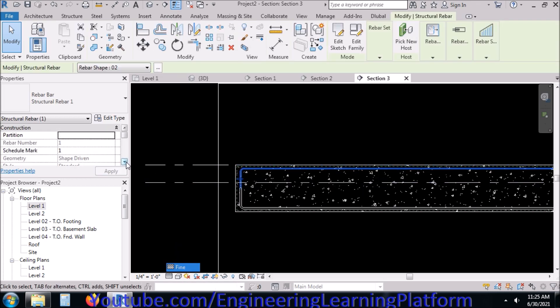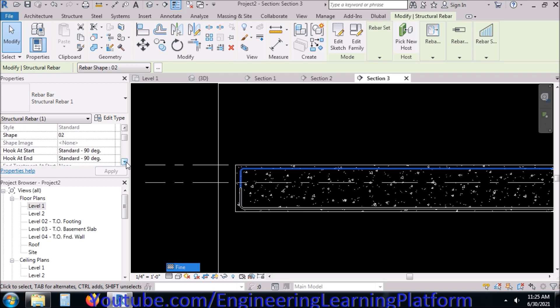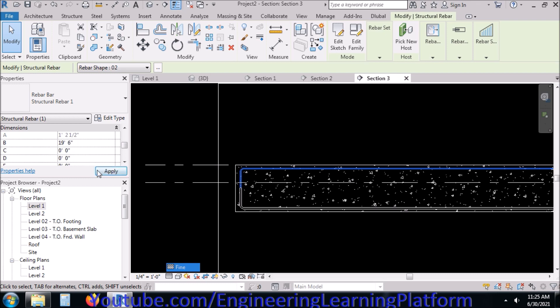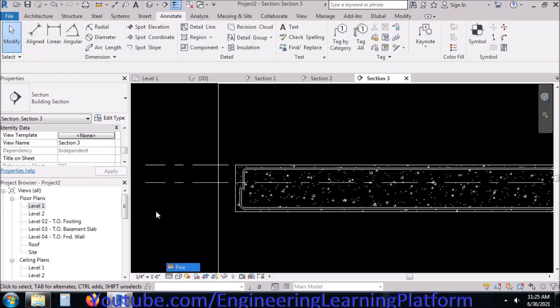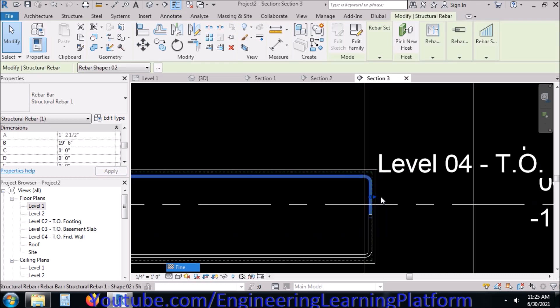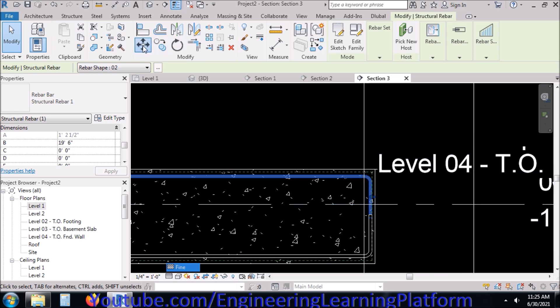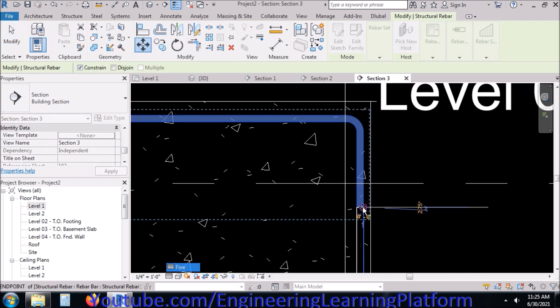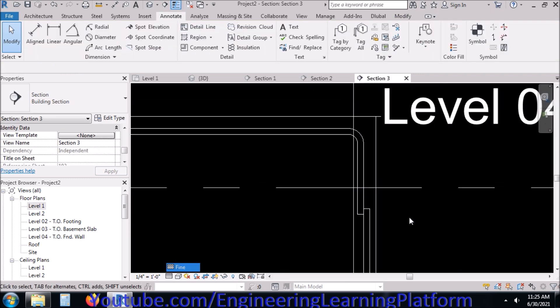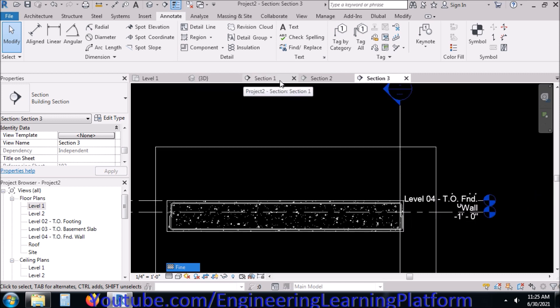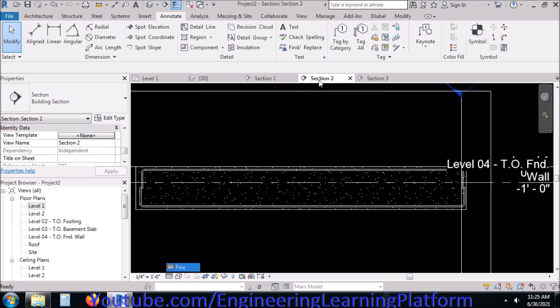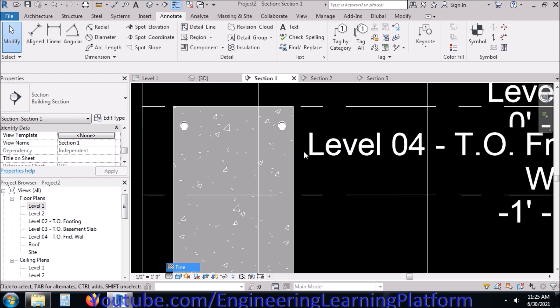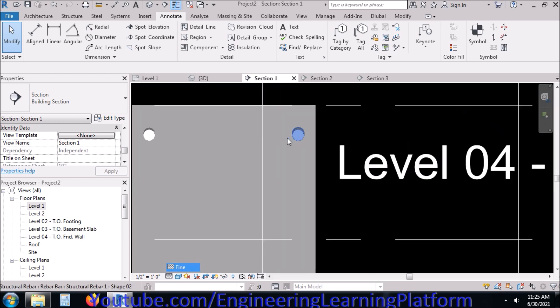Similarly, assign it a B length of 19 feet 6 inches since B is the main length or the longest dimension. In a similar manner, move the bar from here to here. We have drawn four number eight or four one-inch diameter bars for our beam.